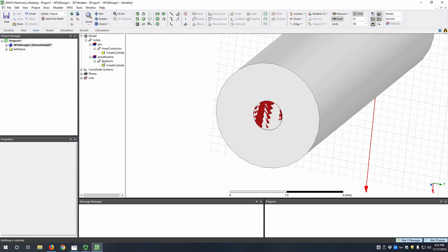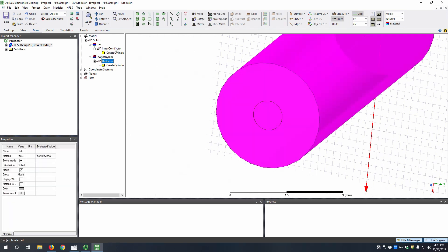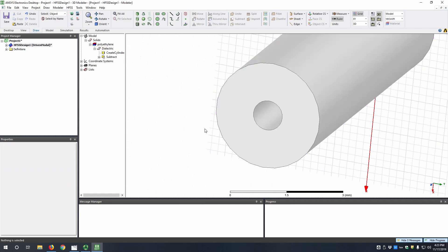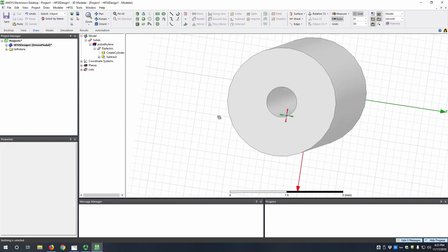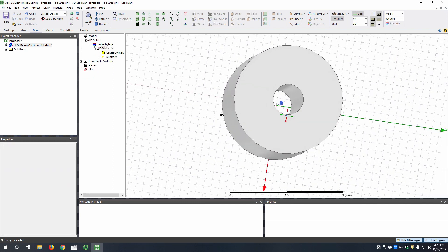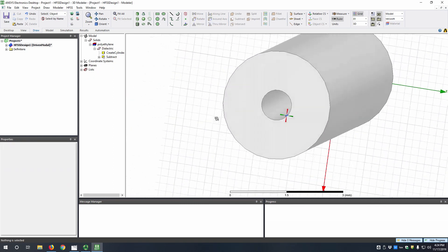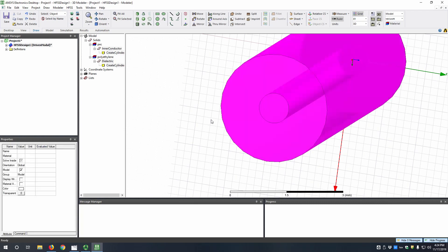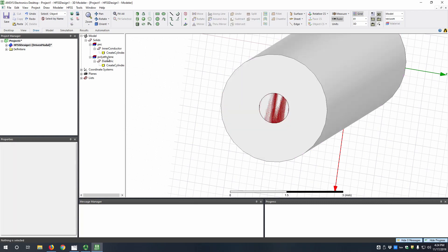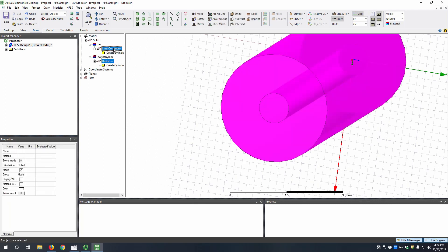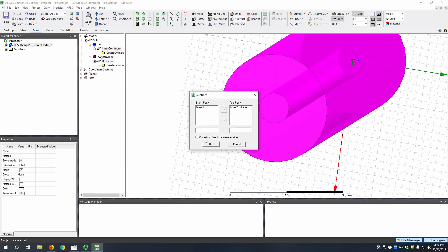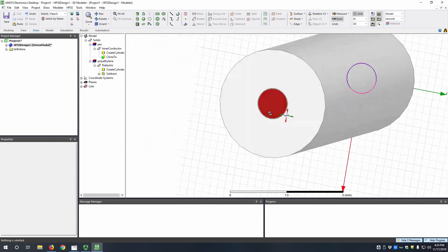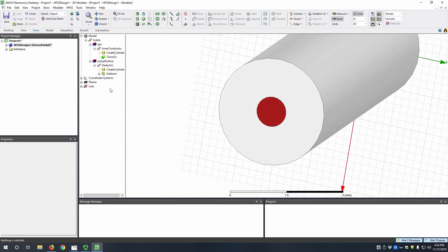So what we're going to do is select both your dielectric and inner conductor. You can do this by holding CTRL, and then we're going to subtract. Now if we just do this normally, it's going to subtract and then leave us with nothing on the inside, which isn't what we want. So I'm going to hit CTRL-Z. I'm going to select these again, subtract, and then we're going to clone the tool object before operation. Now this will subtract the inner conductor and simultaneously copy in a new inner conductor so it remains.